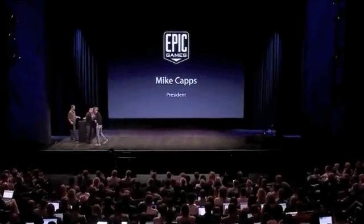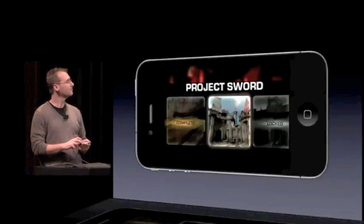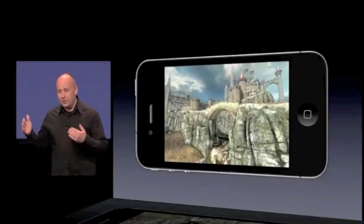Good morning, everyone. I'm really thrilled to be here to reveal our very first project at Epic for Apple Mobile Devices. It's powered by our award-winning Unreal Engine 3 game technology, which has powered countless hits for console and our Gears of War series. Today we're introducing a new game currently in development — it's codenamed Project Sword. Project Sword is a gorgeous, action-packed role-playing adventure filled with epic sword battles.